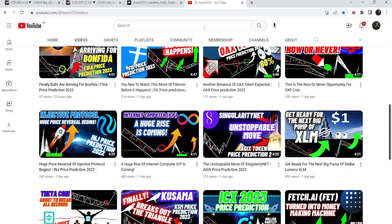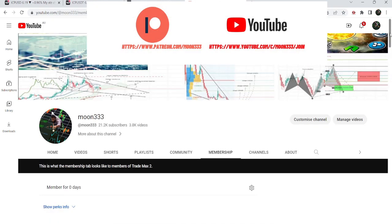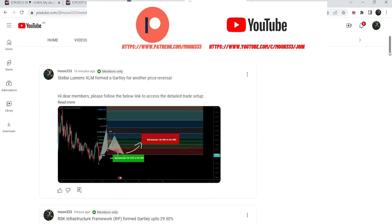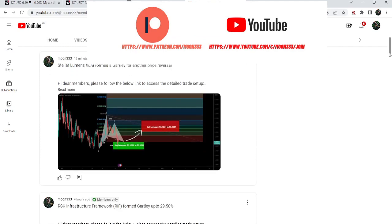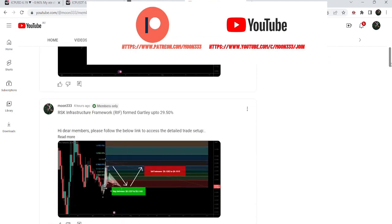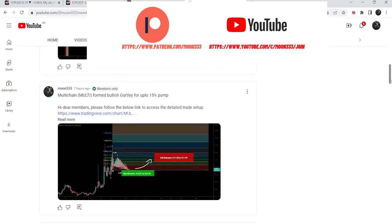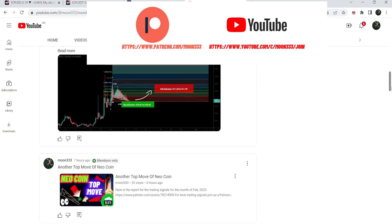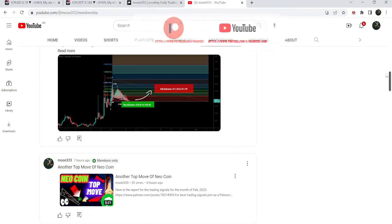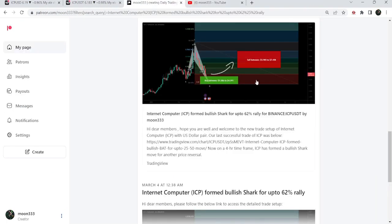If you are not subscribed to my channel then do subscribe. For more trading signals you can join me and support me as a YouTube member or as a Patreon member, because here I'm sharing different trading signals for you. You can find the link to join me in the video's description.